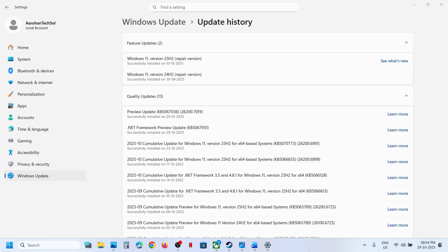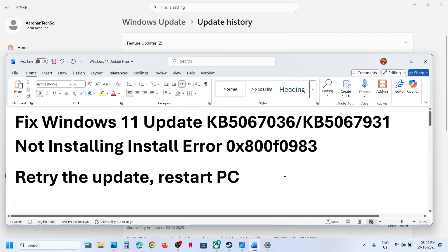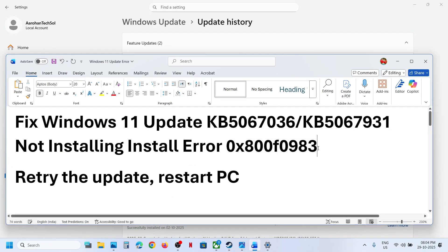Hello guys, welcome to my channel. Today in this video I am going to show you how to fix when you are unable to install the update KB5067036 or KB5067939 because of error code 0x800f0983.